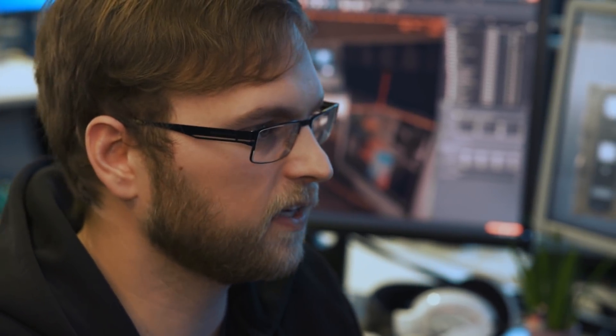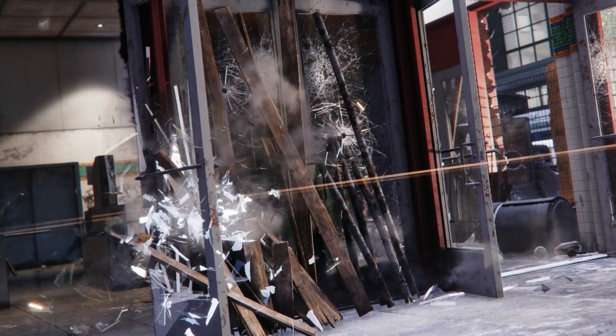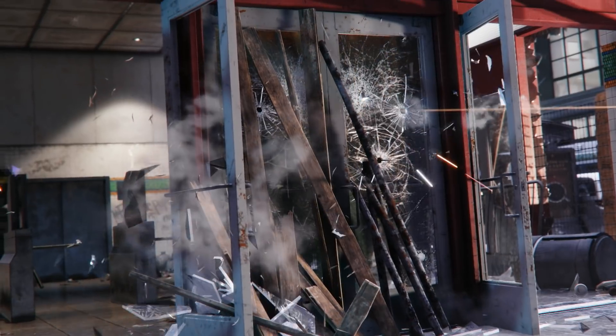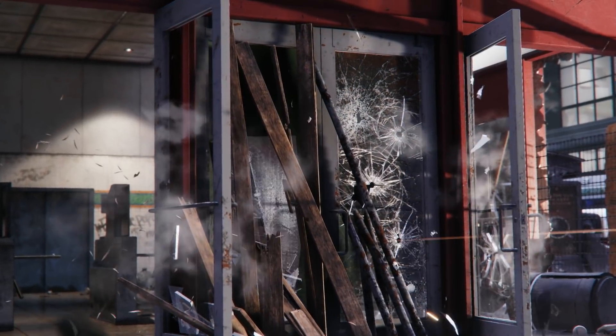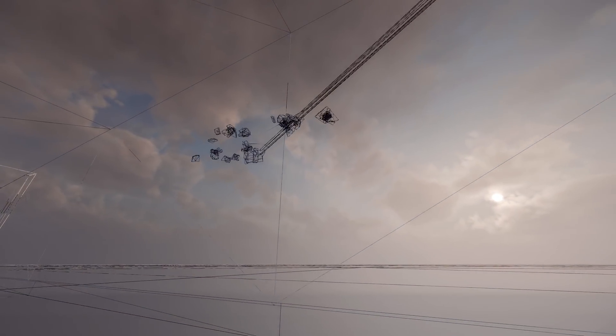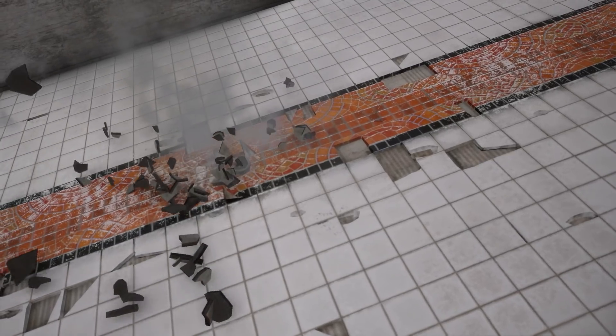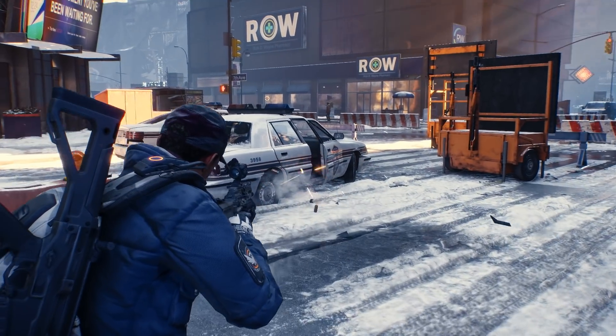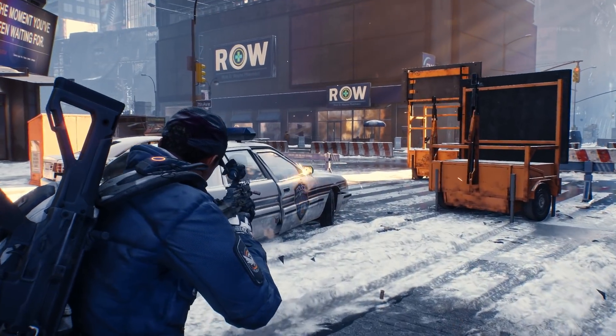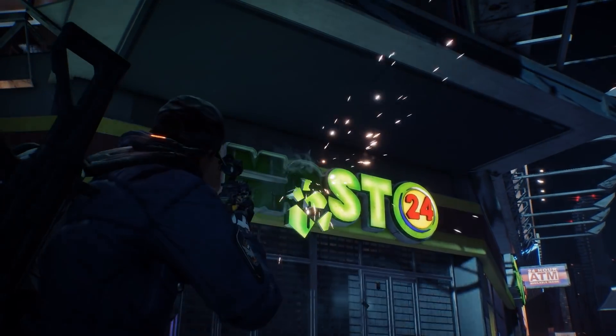I think some of the coolest stuff with destruction we were able to do was like the planks splitting apart when they would get shot and just falling with the physics attached to them, or the tiles in the subway being able to shoot them and a chunk of the tile falling off. That all comes from having this procedural destruction system already there and it looks really good.